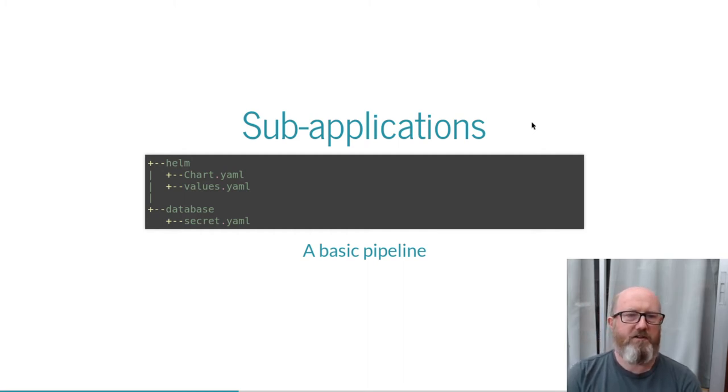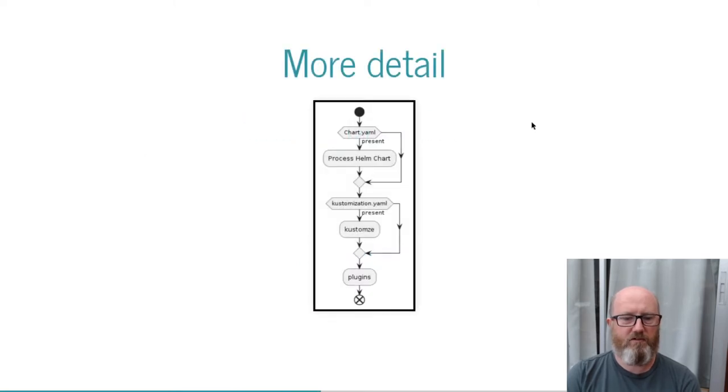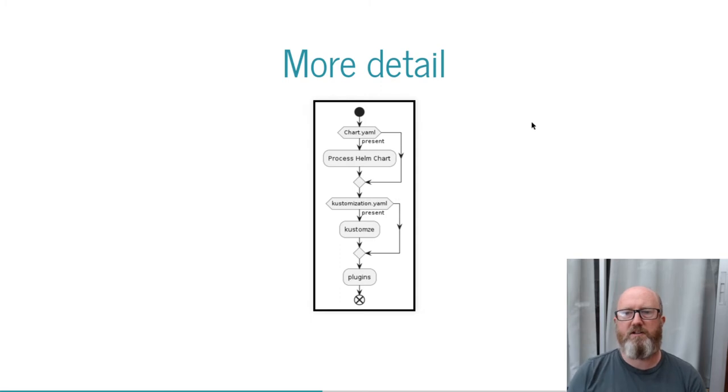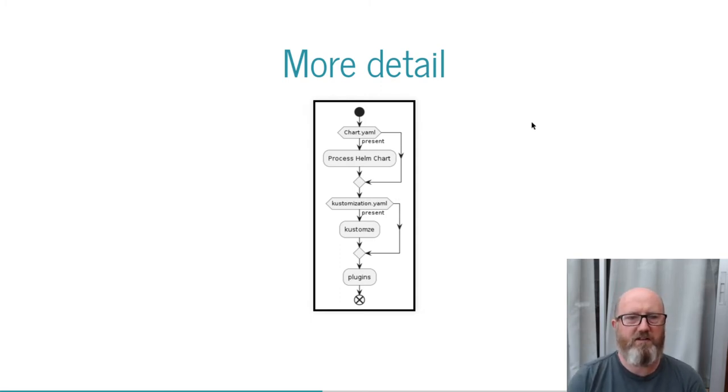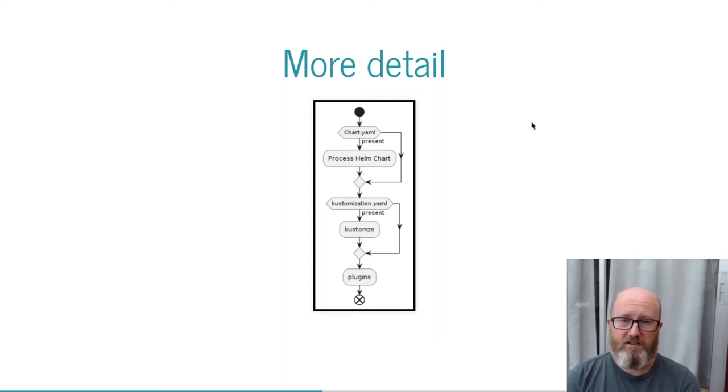For each subdirectory that Lovely finds, it will process the files it finds. At the core, it will look for a chart.yaml, and if that exists, process it as a Helm chart. If it finds a customization.yaml, it will process that, embedding the expanded chart into the customization, allowing it in itself to be customized as well.